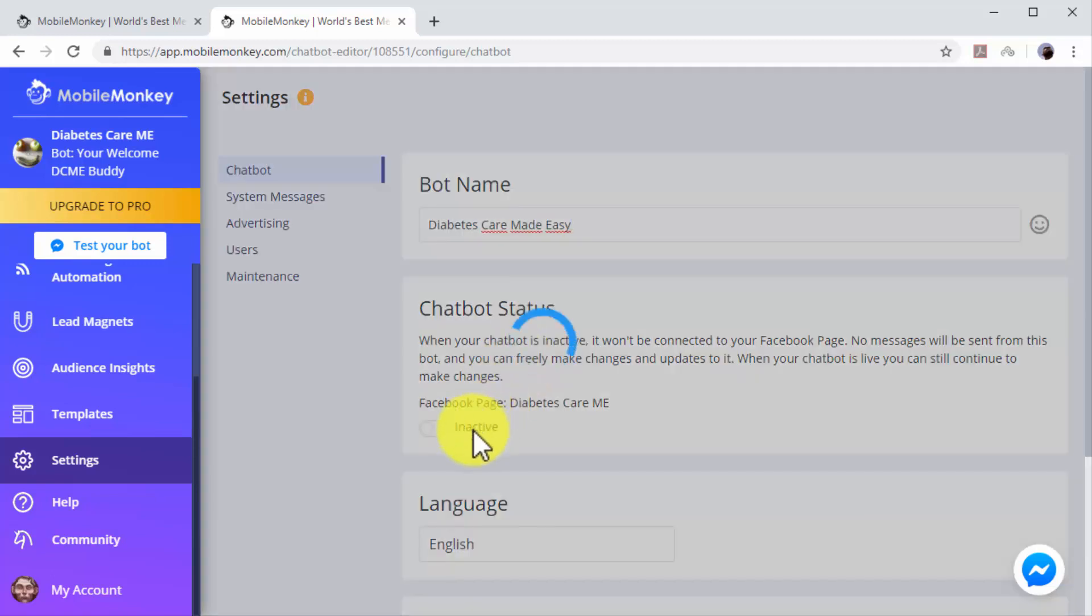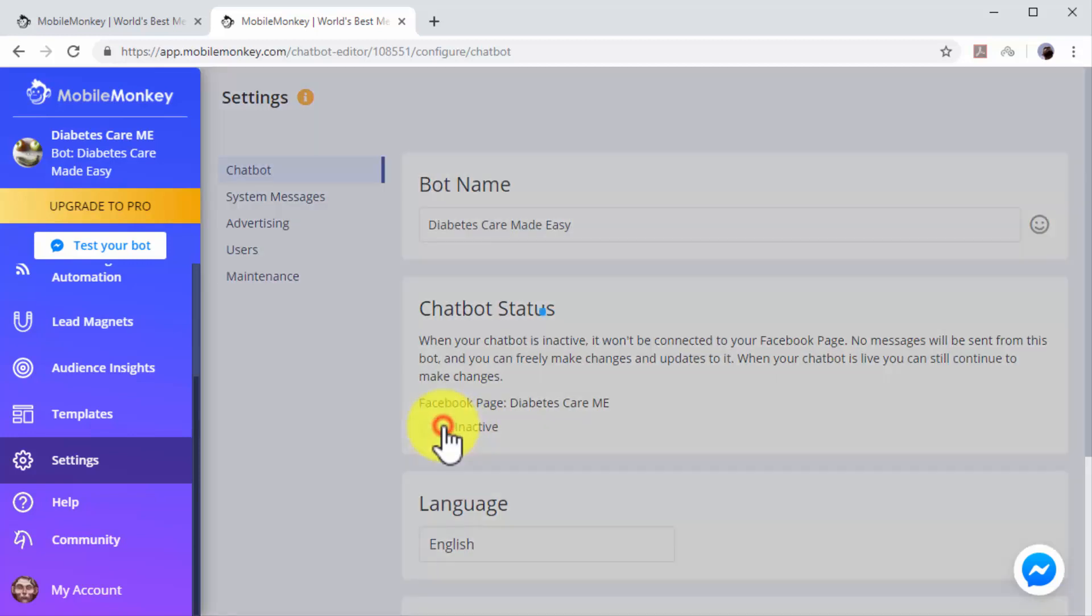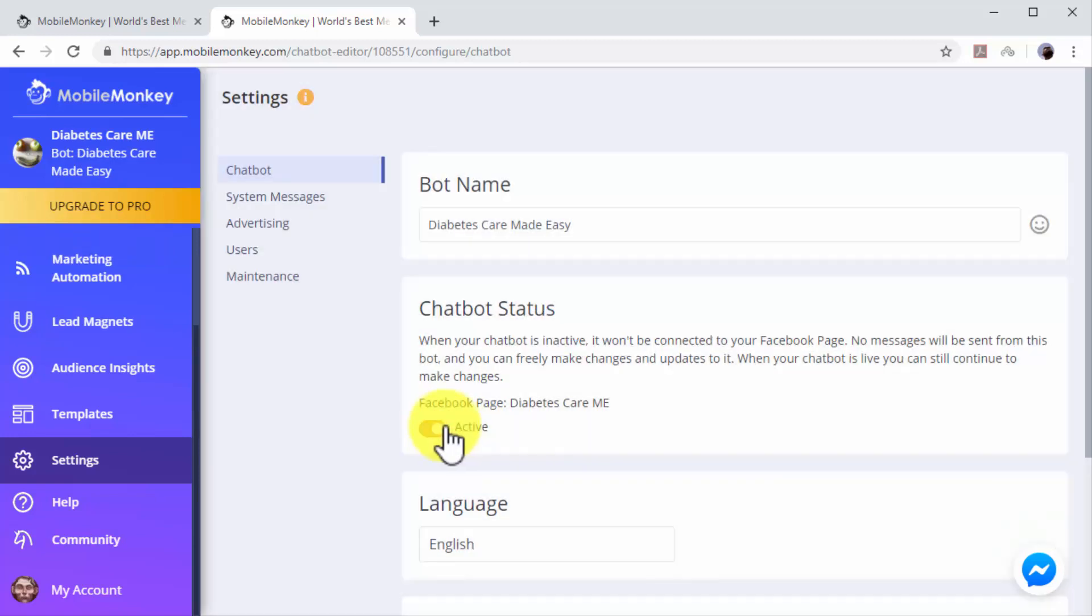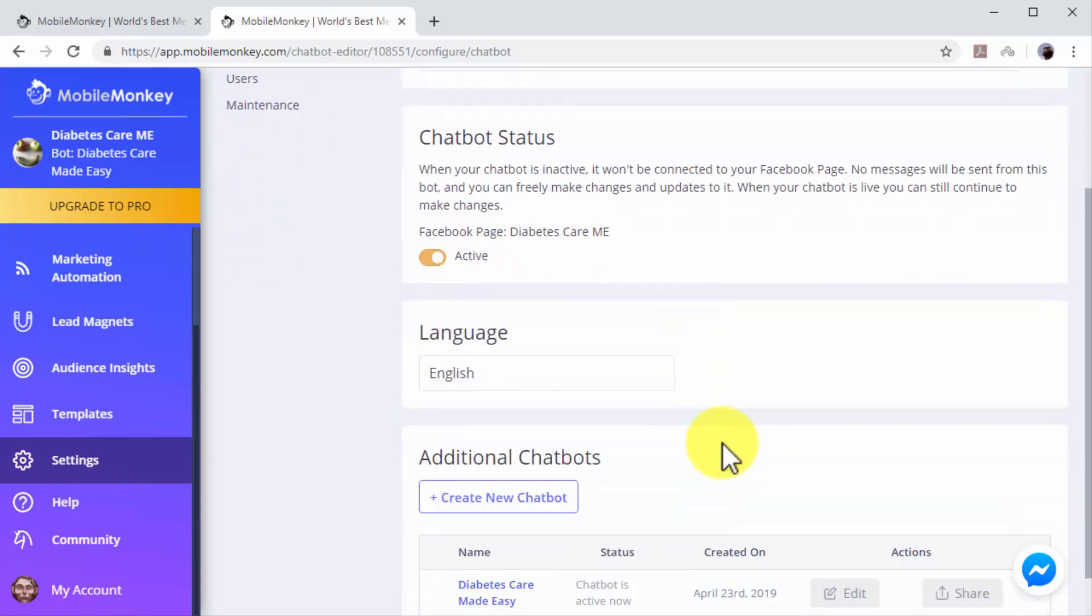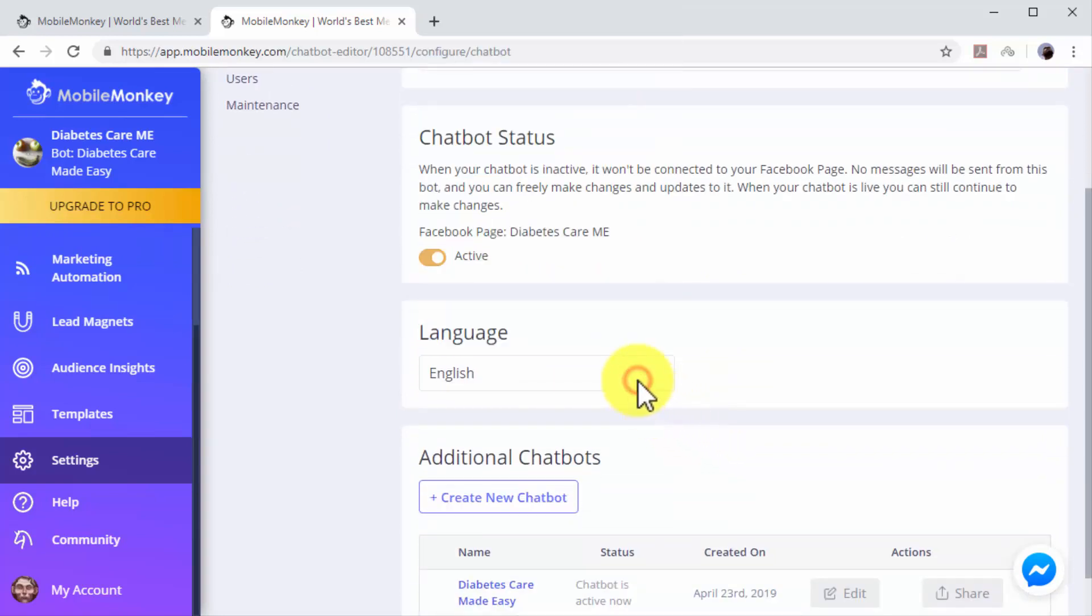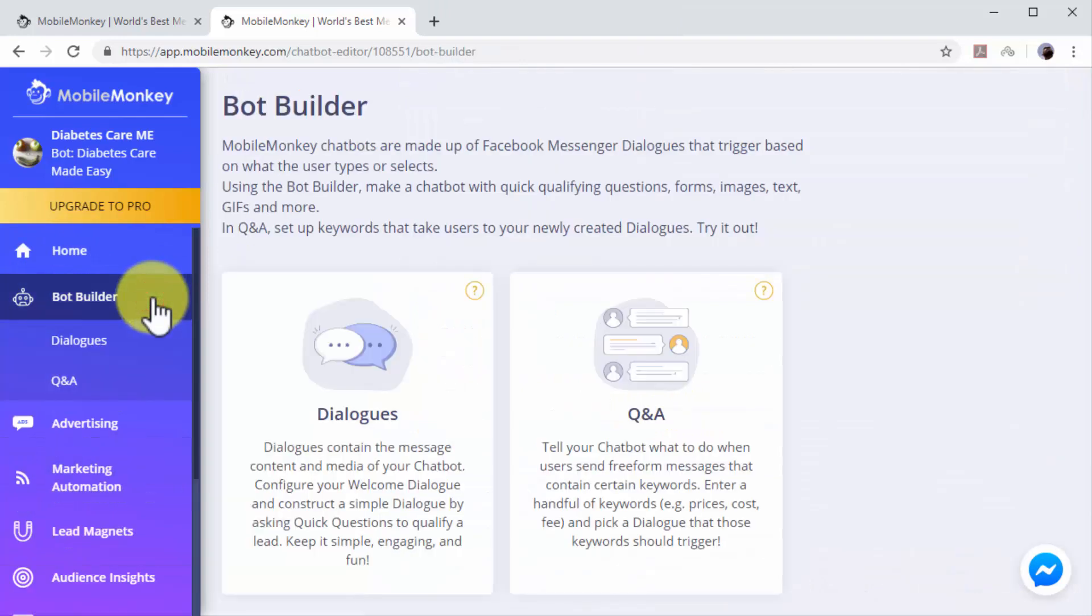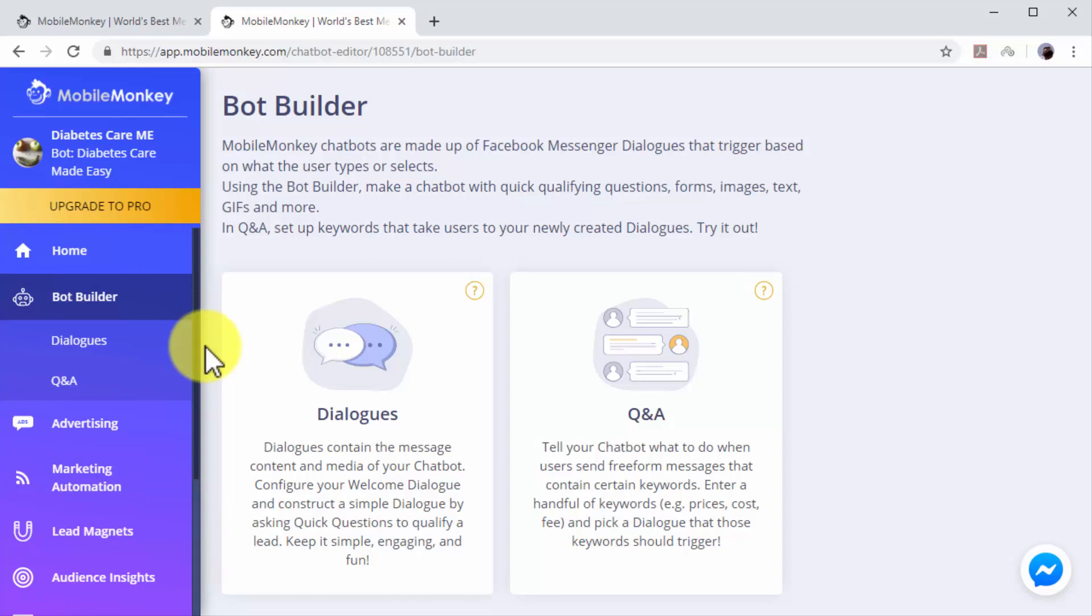Now click the lever button on the chatbot status column to activate your chatbot. You can click on the language menu to select a different language for your chatbot. Now click on the Bot Builder tab to go to the chatbot builder section.